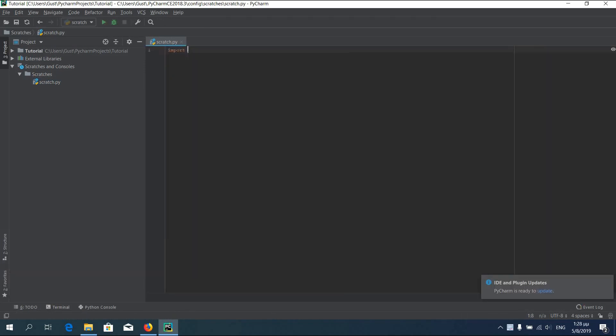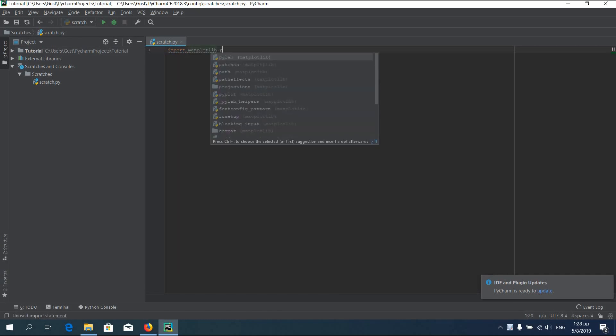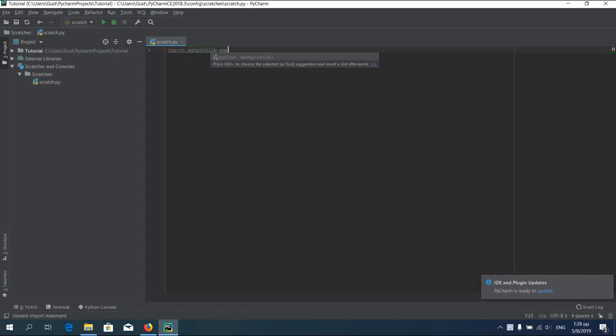Now let's start typing some code. First import matplotlib.pyplot as plt.